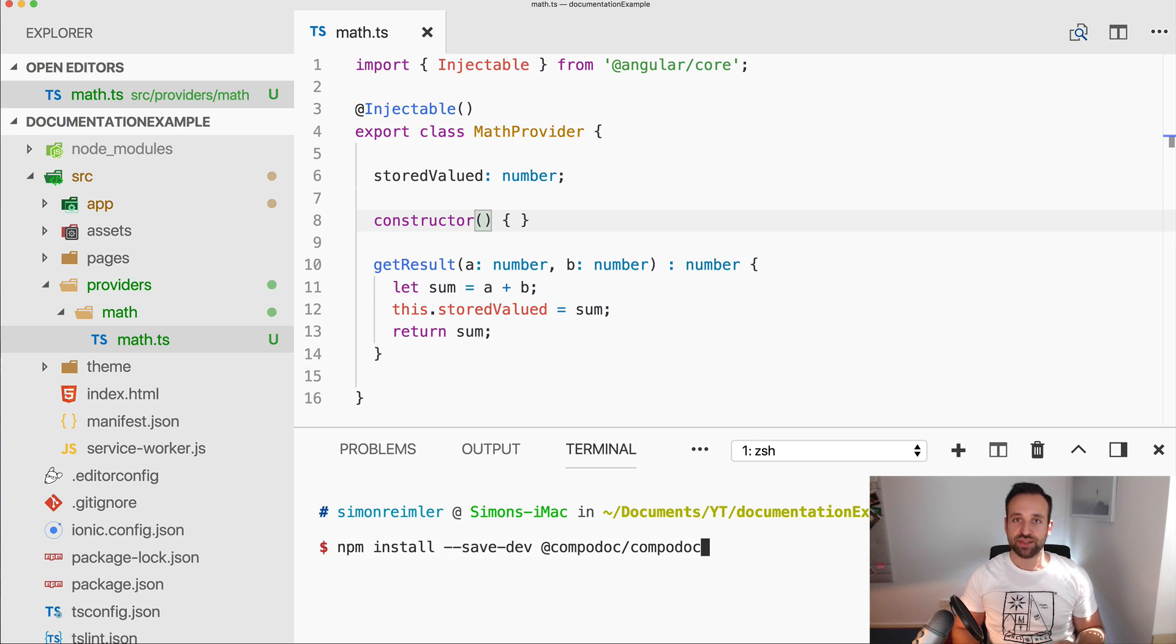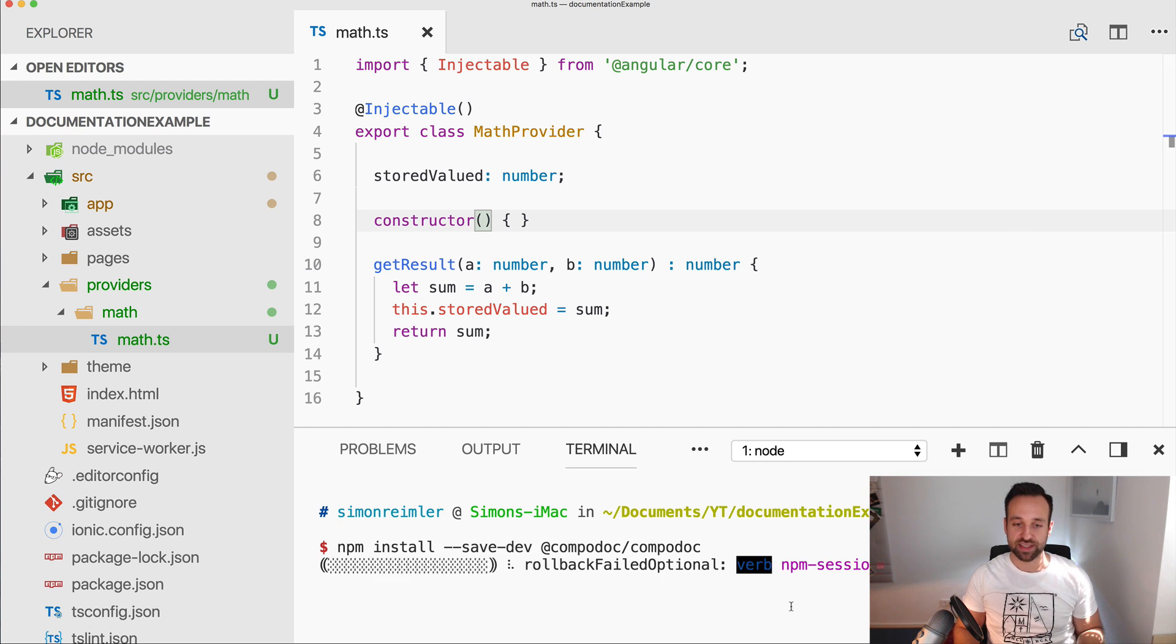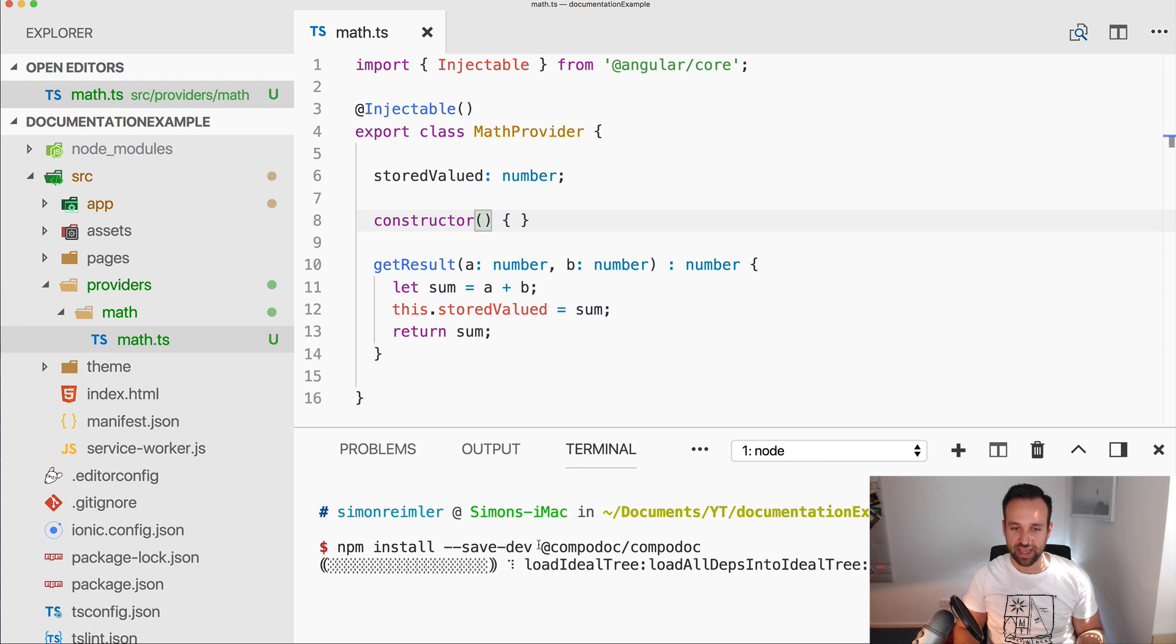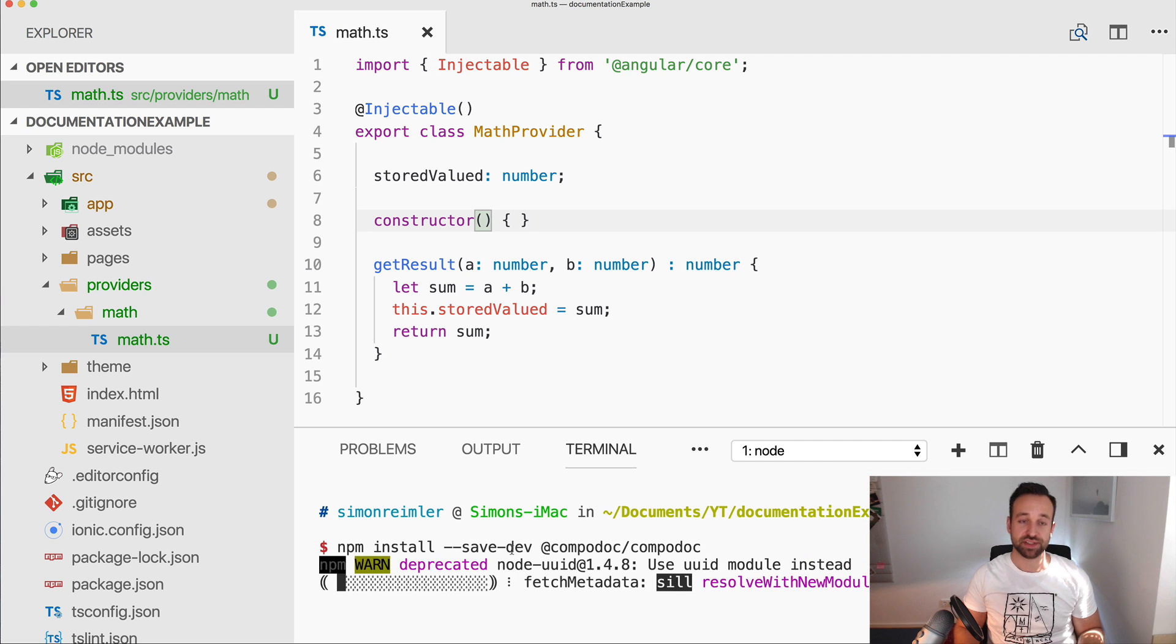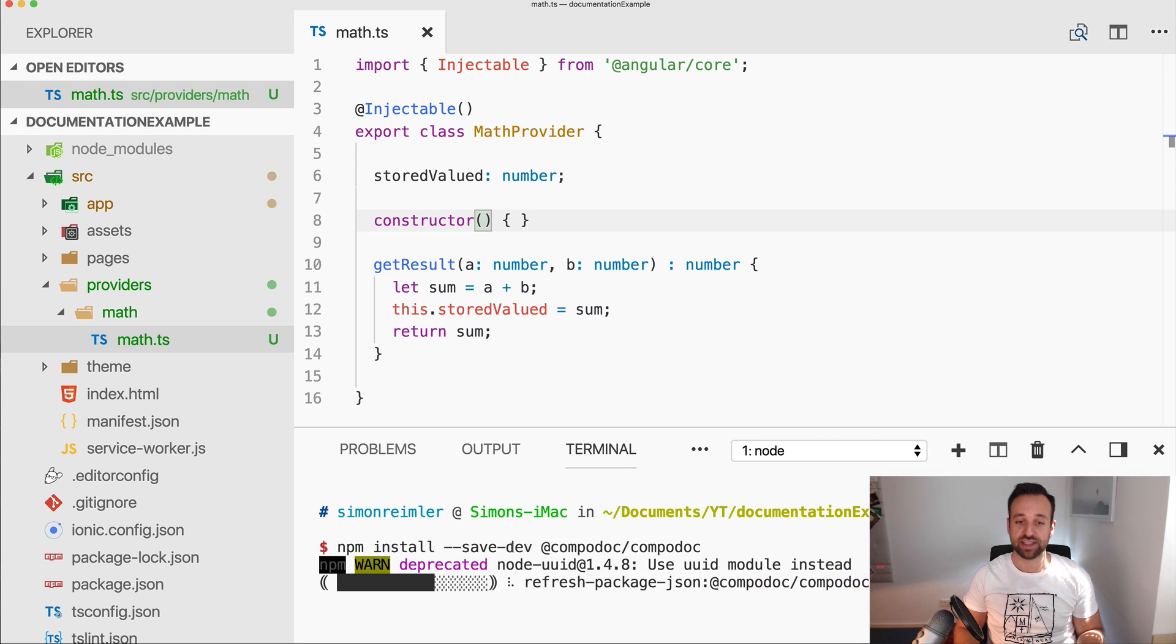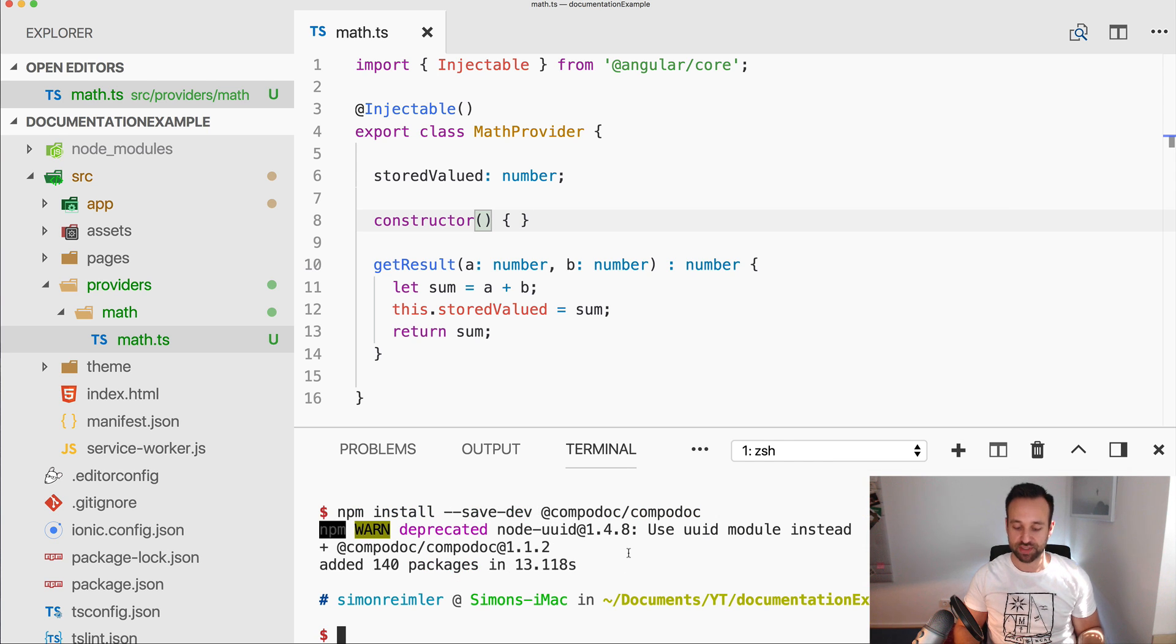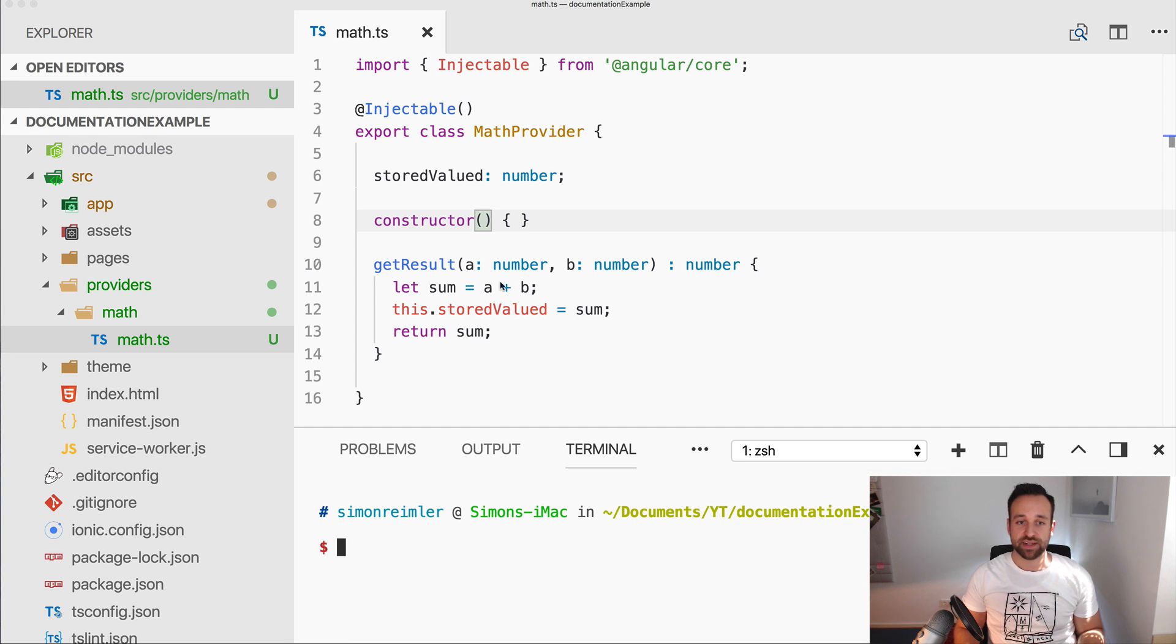The next thing you need to do for either this dummy application or your own application is installing the Compodoc package. You could either install it globally with minus G so you can always run it from your computer, or you can also only install it in the current project using save dev, so saving it as a development dependency.